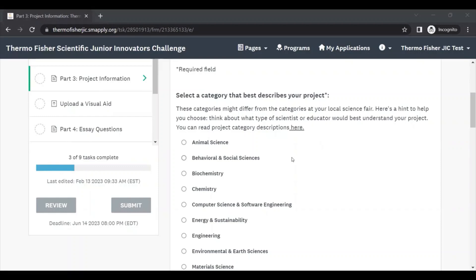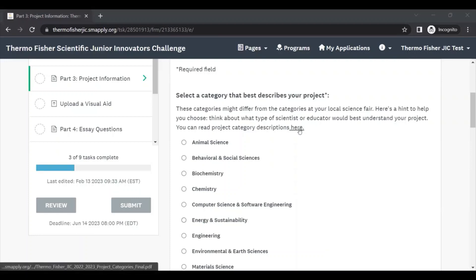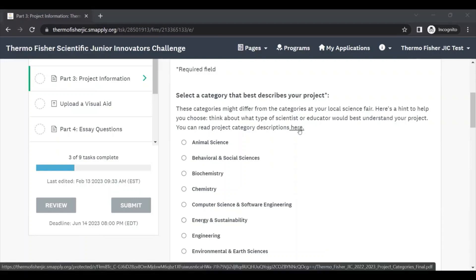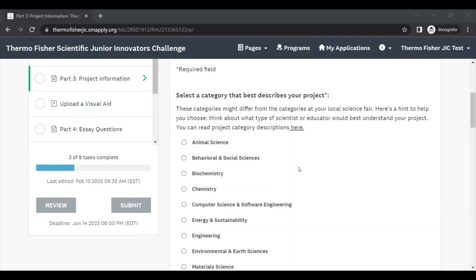The category that you select here can be the same or different from what you entered at your local fair, and if you're stuck, consider what type of expert you think would best understand the work that you've done. You can also click this link here, and it'll open up a guide with all the category descriptions to help you decide.